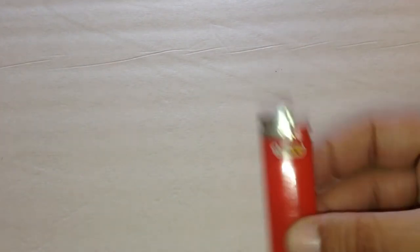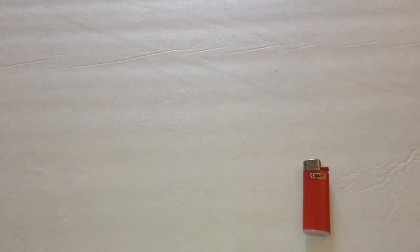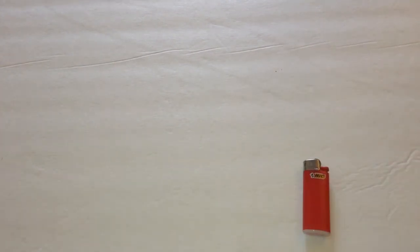In my right front little pocket, I carry my mini Bic lighter.